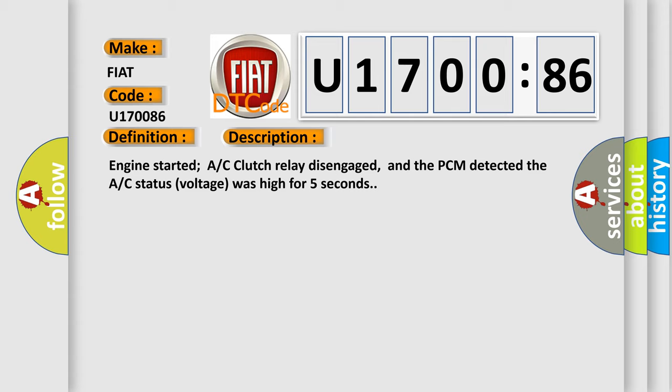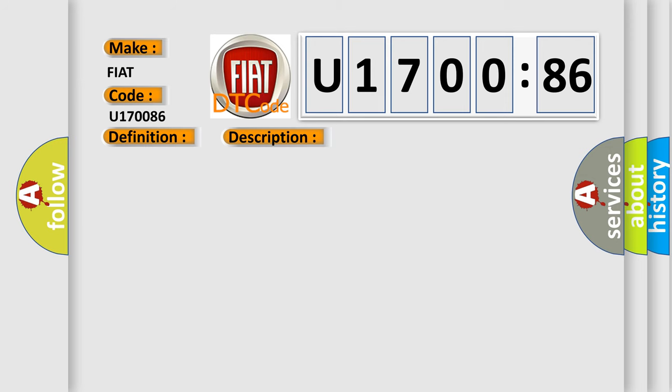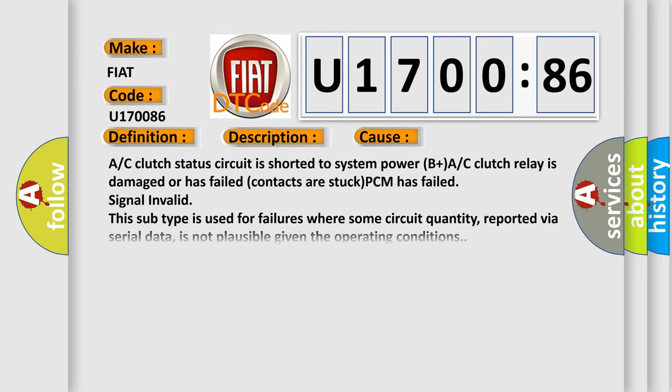This diagnostic error occurs most often in these cases: AC clutch status circuit is shorted to system power B plus, AC clutch relay is damaged or has failed, invalid contacts are stuck, PCM has failed signal invalid. This subtype is used for failures where some circuit quantity reported via serial data is not plausible given the operating conditions.